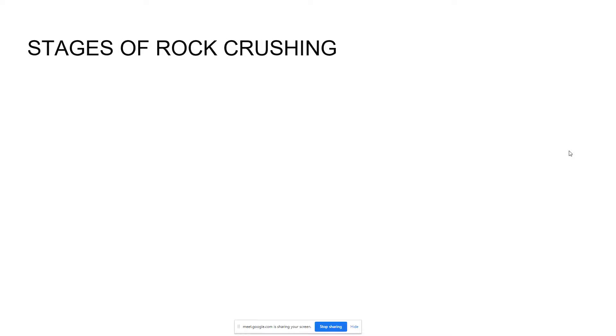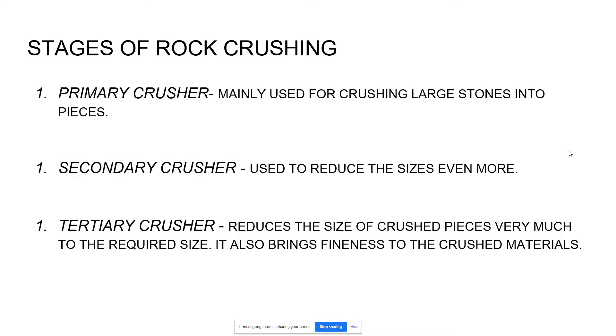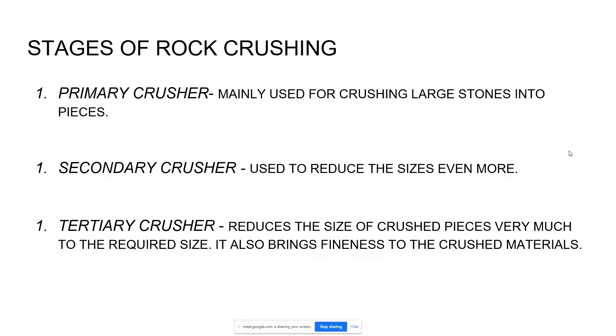Moving on to the stages of rock crushing. Primary crusher is mainly used for crushing large stones into pieces. Secondary crushers are used to reduce the size even more, so smaller than the primary crushers. And the tertiary crusher to reduce the size of the crush pieces to the required size. It also brings fineness to the crush materials, so very fine materials.